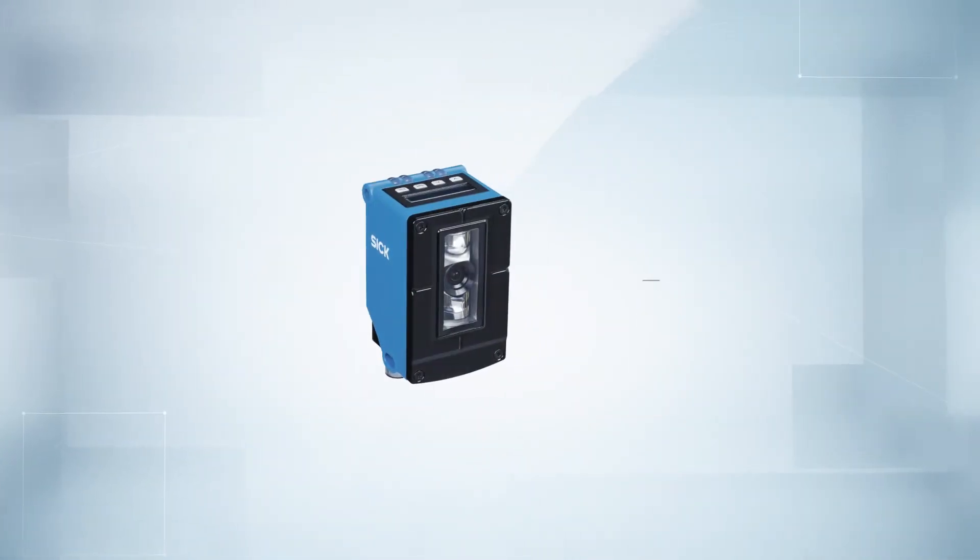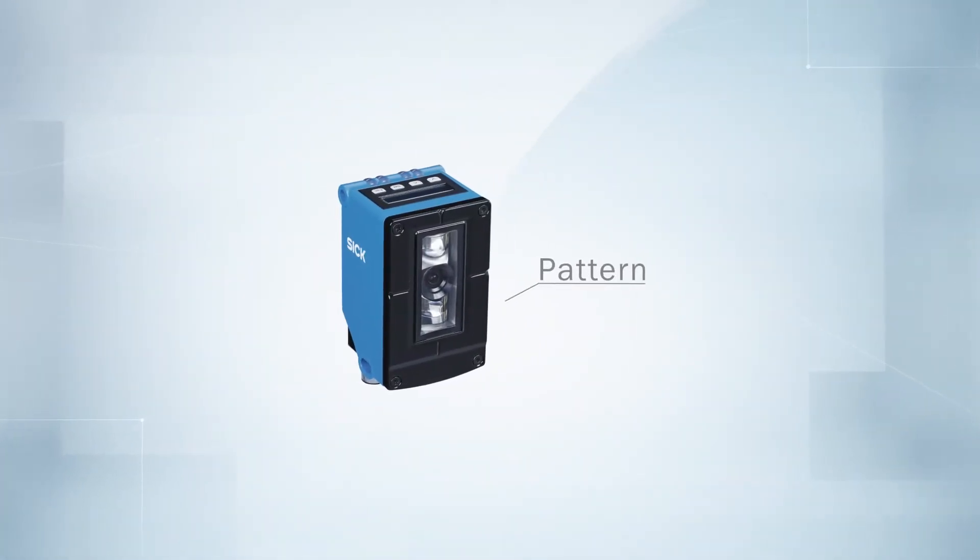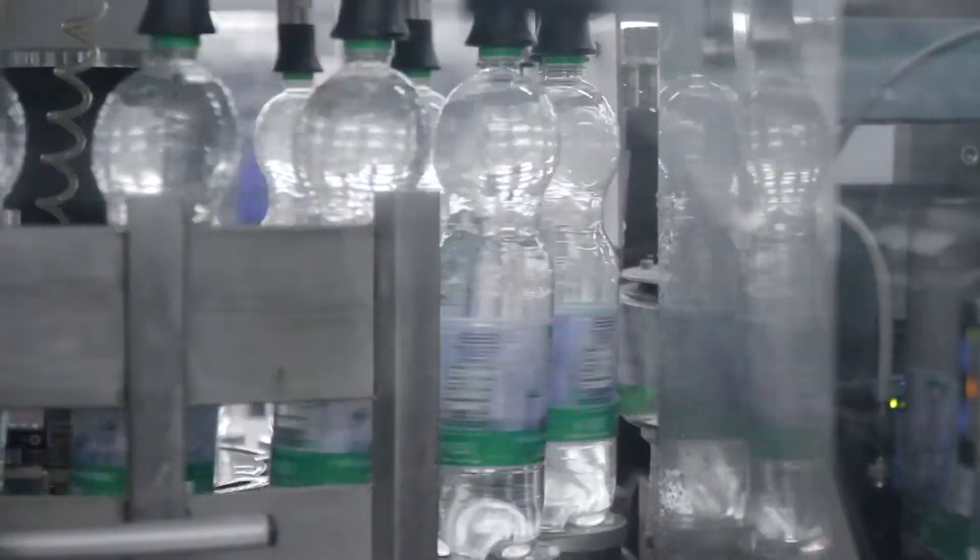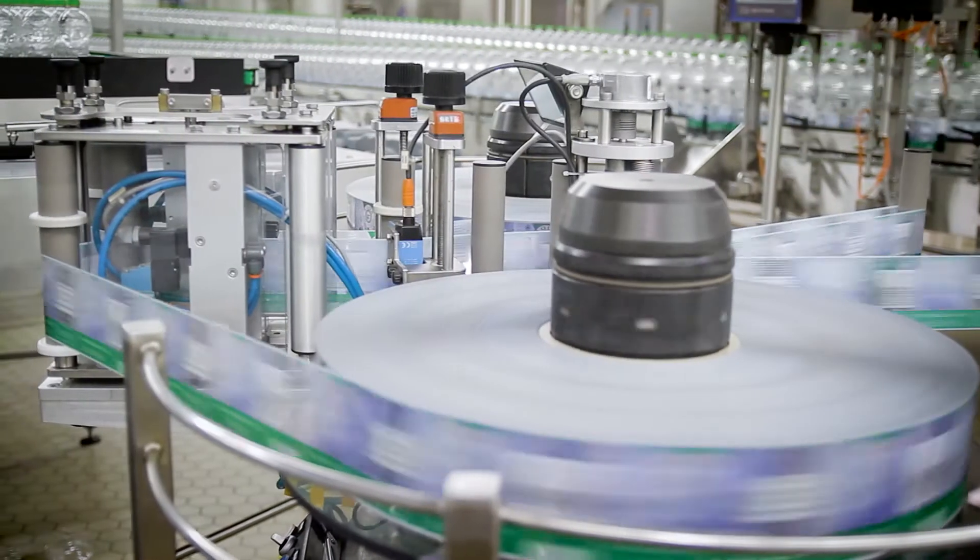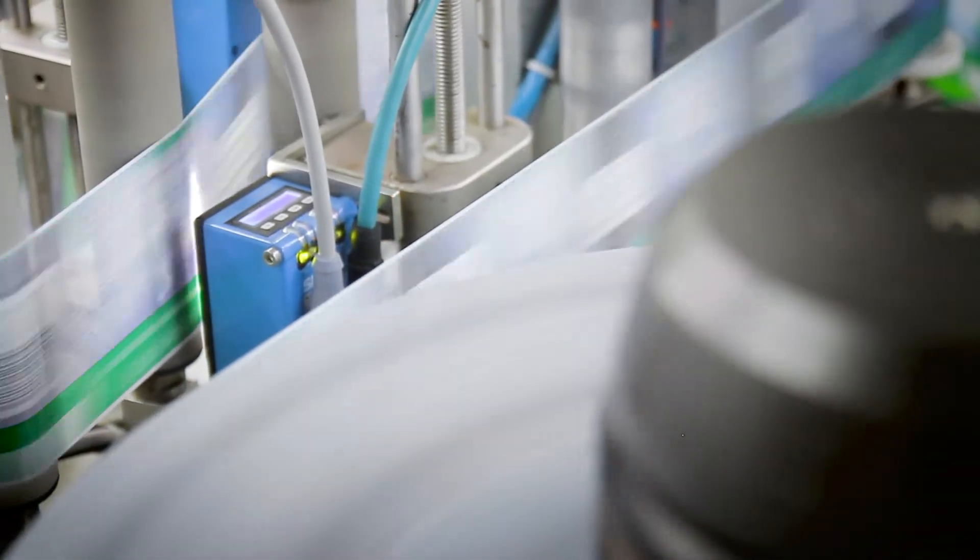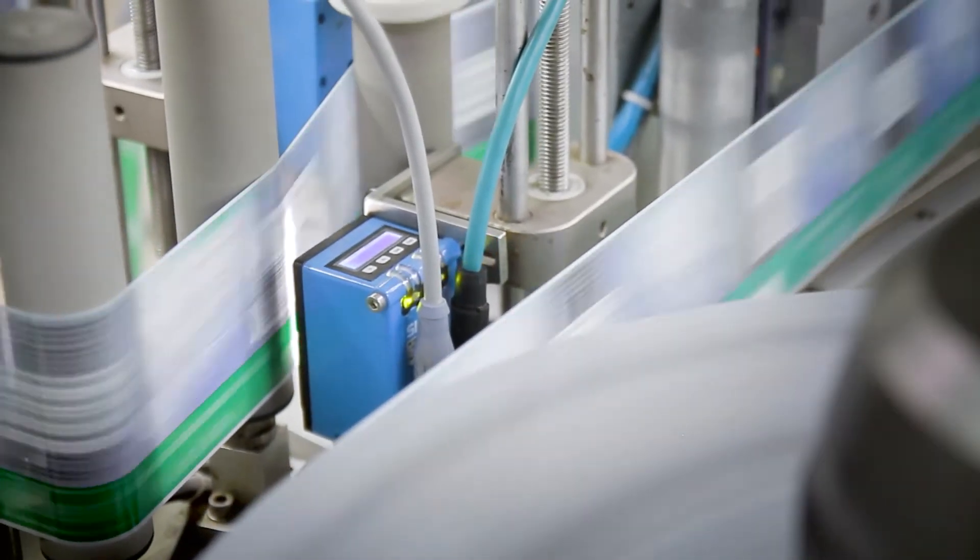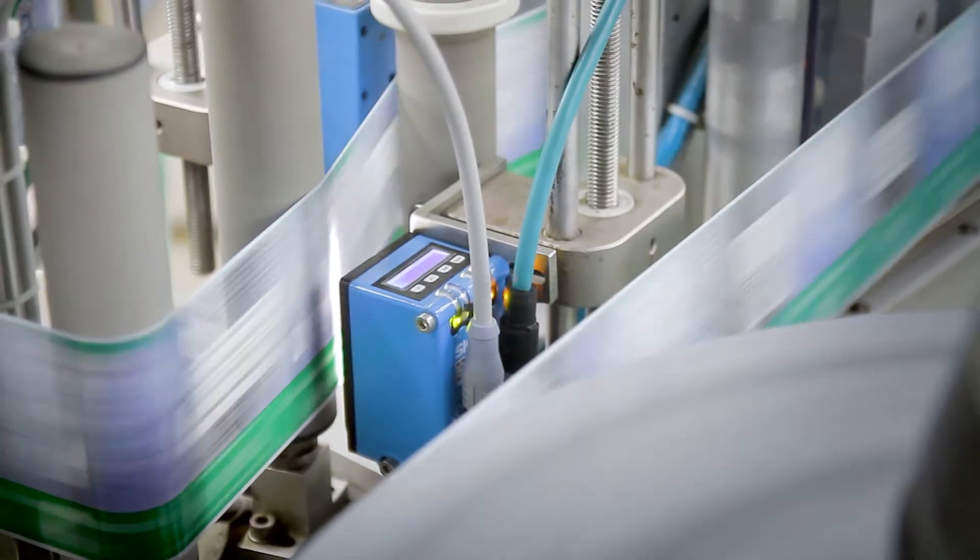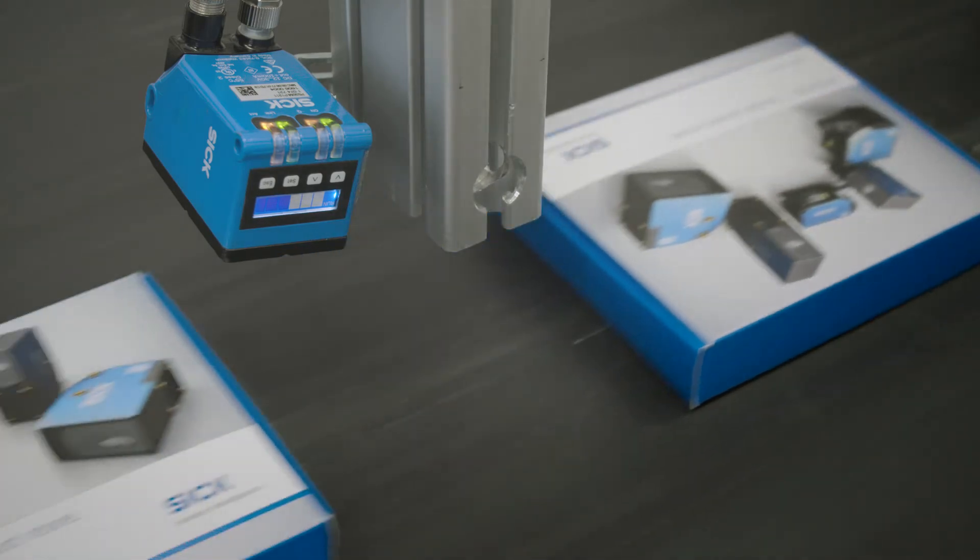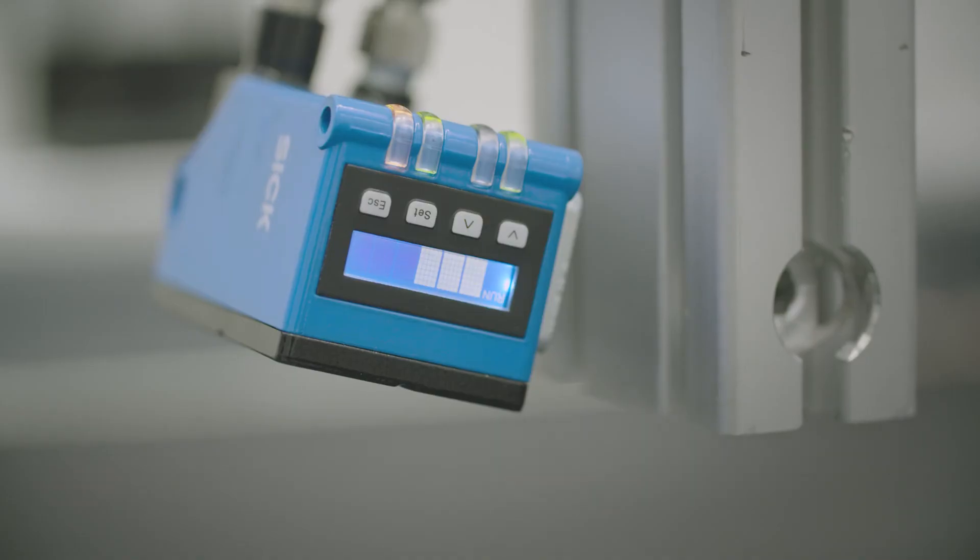Pattern sensors have made it their mission to detect recurring patterns, such as logos or labels on objects. They control cutting processes without any print marks, ensure correct positioning, or identify packaging based on the correct printing.